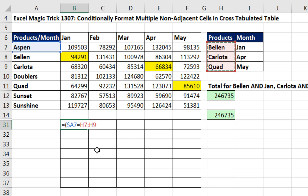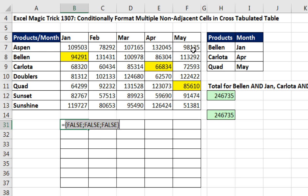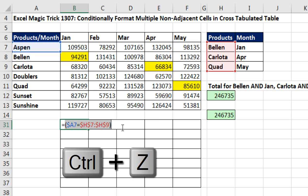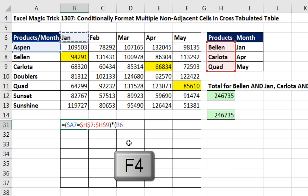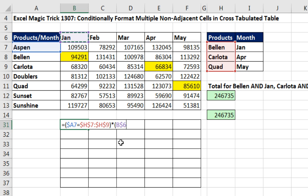I ask: are you equal to any of these items? F4, close parentheses. If I hit the F9 key to evaluate this, I get an array of falses because Aspen is not equal to any one of these. Control-Z. Now I multiply that, then open parentheses for the column header. This needs to be locked when I copy down but not to the side to February, March, and so on — so I hit the F4 key two times to lock the row but not the column.